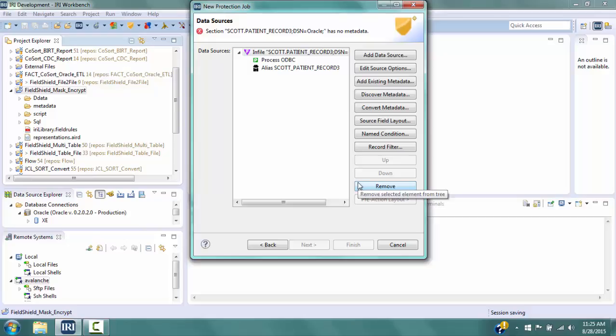The tree in the Data Sources box on the left shows the name of the table we selected for the /file. Process is set to ODBC. Whenever using a database table for the /infile or /outfile, Process must be set to ODBC. We now need to define the fields or table columns. Since we did not previously do this, select Discover Metadata on the right to go to the Define DDF window.